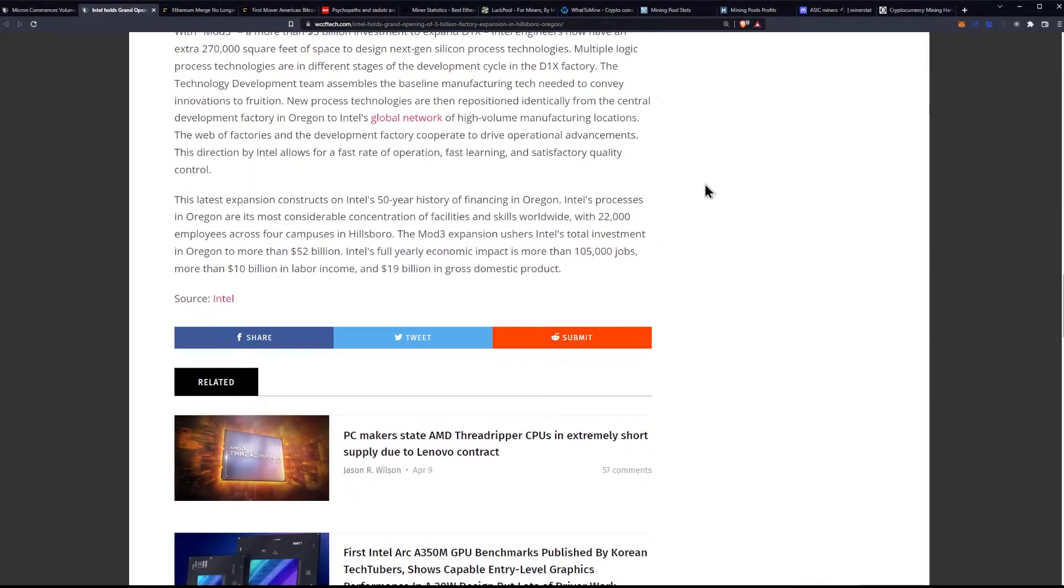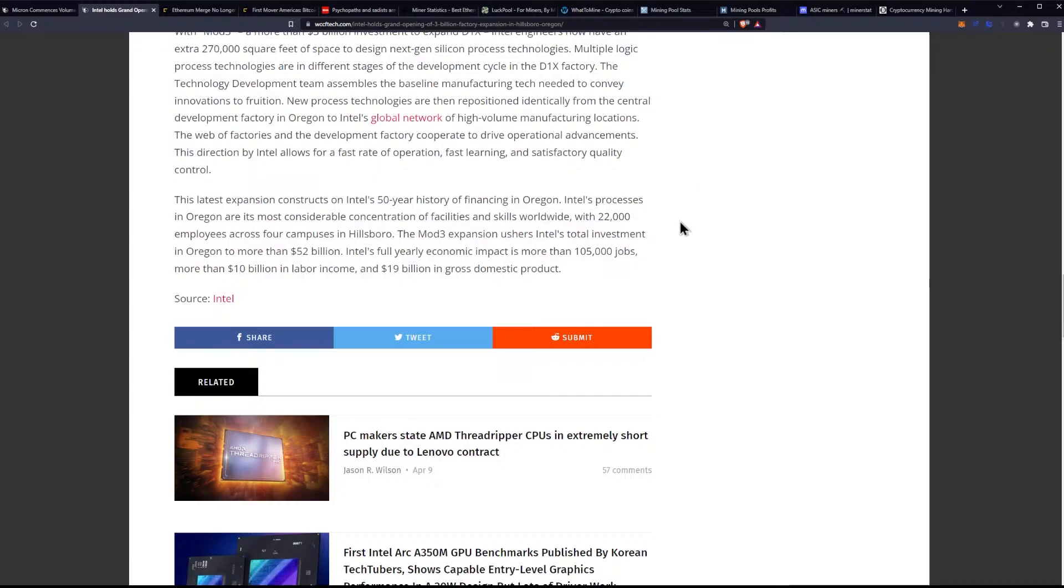This largest expansion constructs on Intel's 50-year history of financing in Oregon. Intel's processes in Oregon are its most considerable concentration of facilities and skills worldwide, with 22,000 employees across four campuses in Hillsborough. The Mod 3 expansion ushers Intel's total investment in Oregon to more than $52 billion. Intel's full yearly economic impact is more than 105,000 jobs, more than $10 billion in labor income, and $19 billion in gross domestic product.